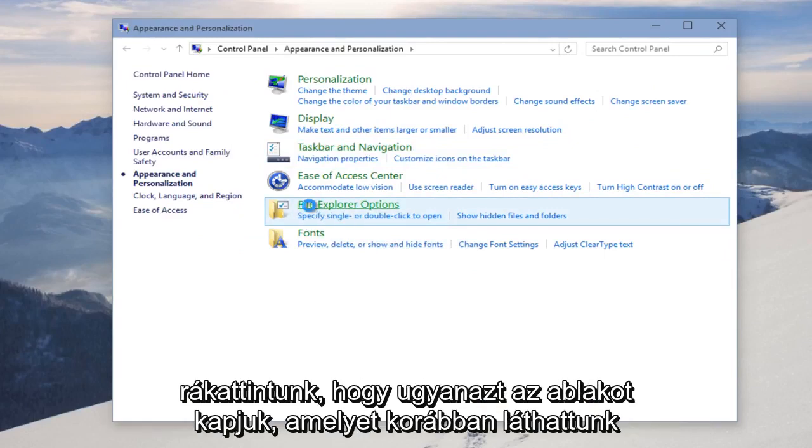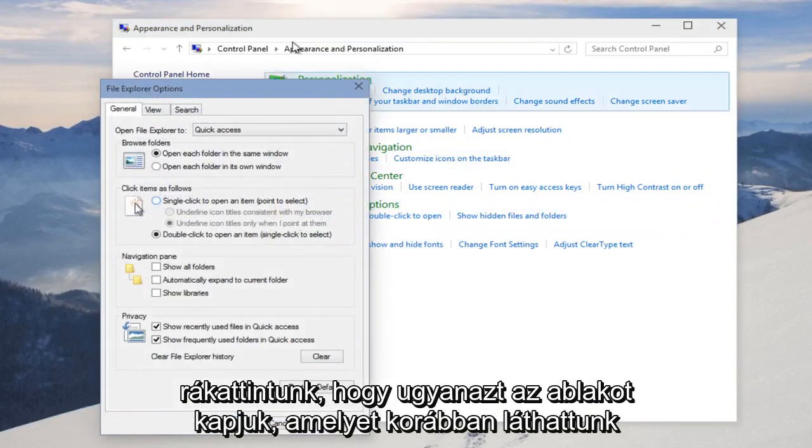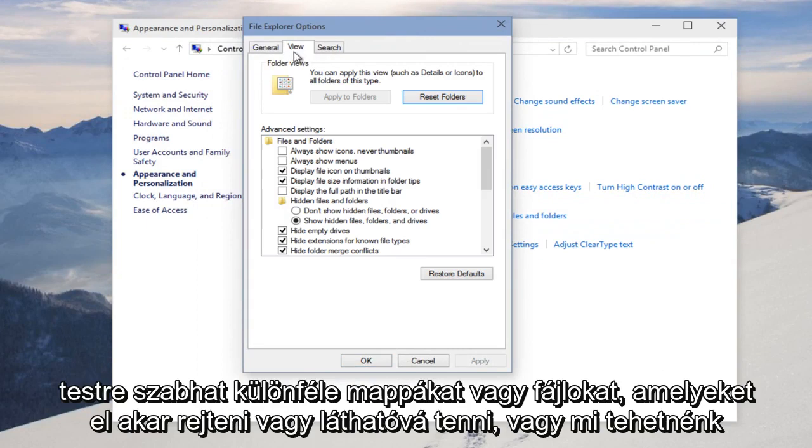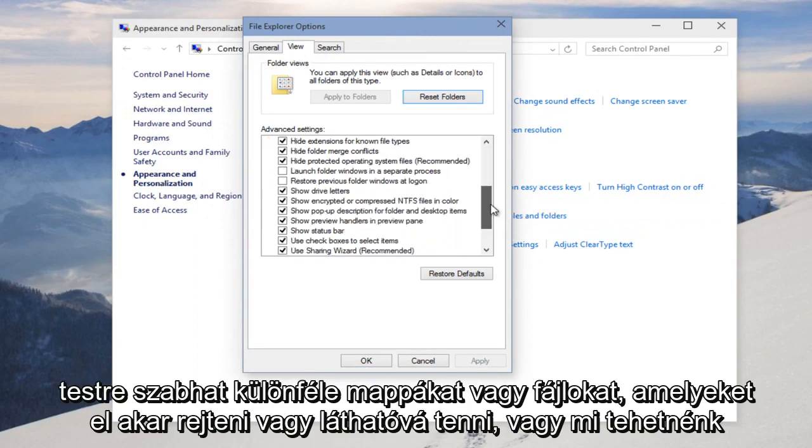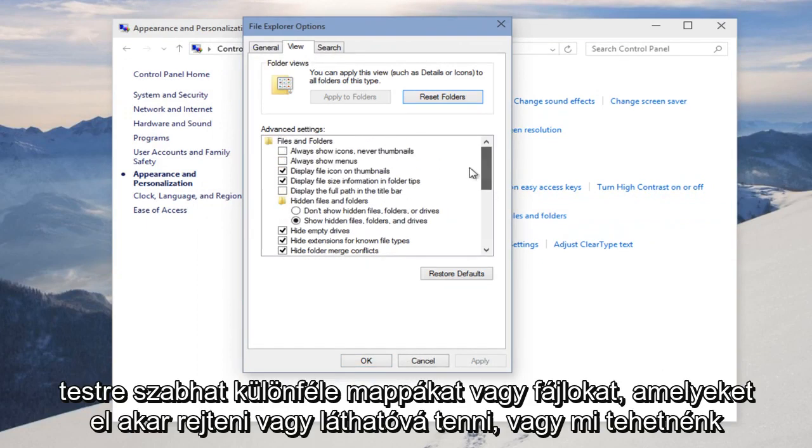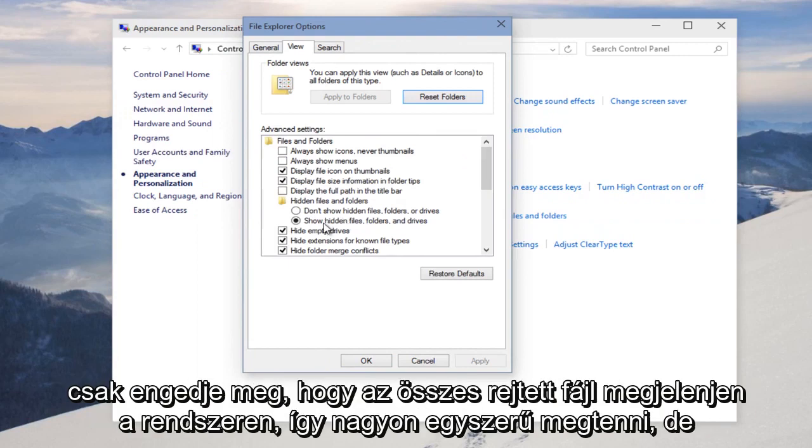And if we click on that, we're given the same window that we saw earlier, where we can customize different folders or files that we want to be hidden or visible. Or we can just allow all hidden files to be shown on the system.